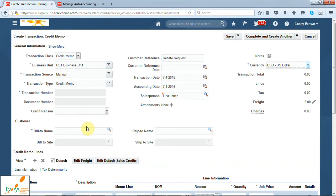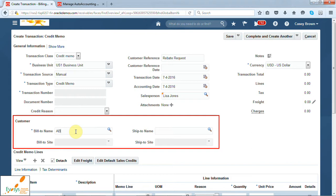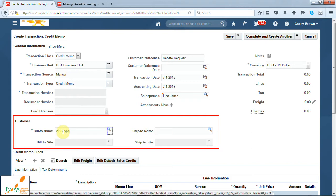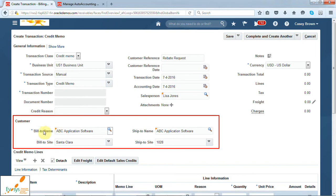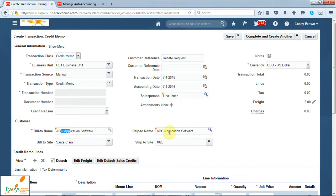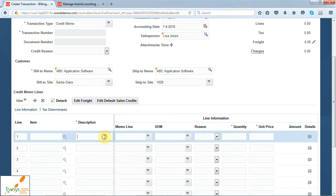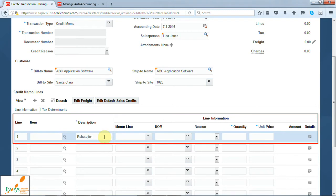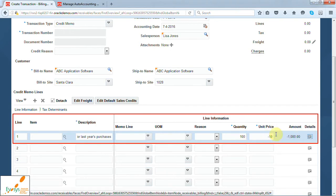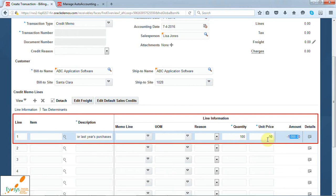Now select the bill-to customer name — say, ABC Application Software. As soon as you select the bill-to name, the system will default the ship-to name, because this particular customer has only one ship-to site. Enter the description of the transaction. Say you are creating a credit memo of one thousand dollars. Select the quantity and unit price, and the system will calculate the amount for you. Note that the credit memo will always be in negative.